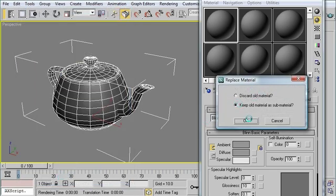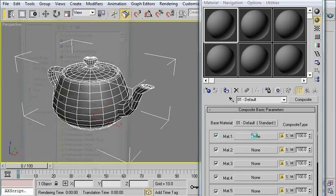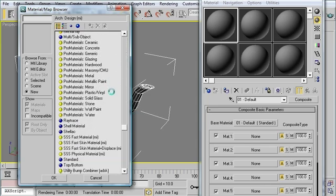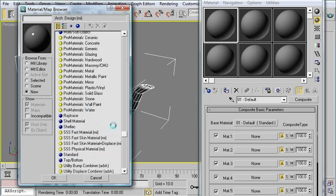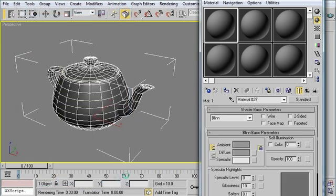Doesn't matter, I can keep the old one. And what I need to do is apply a wireframe overlay to this material. So in my first material slot, I'll click on None. Scroll down and select a standard material. Click OK.